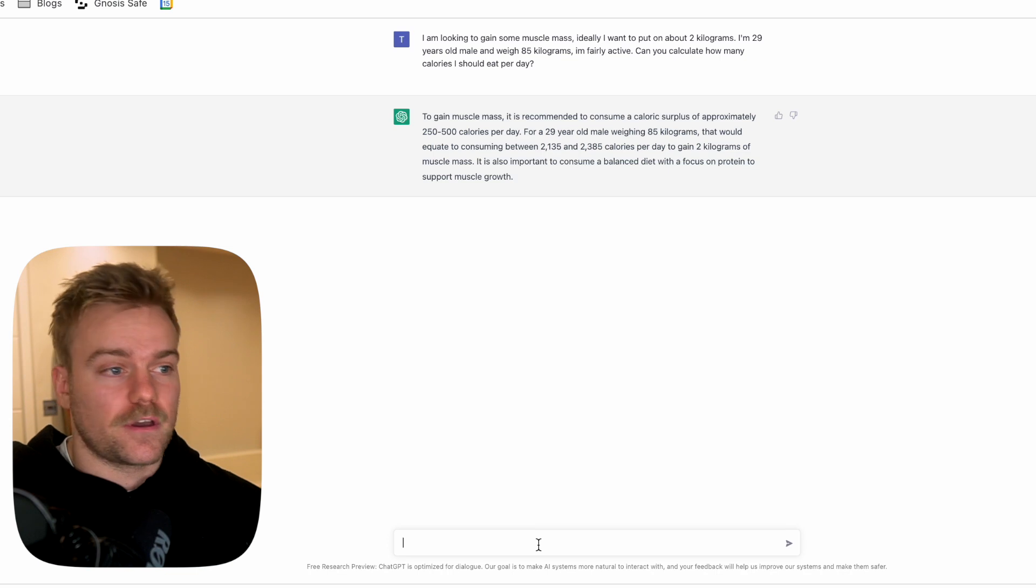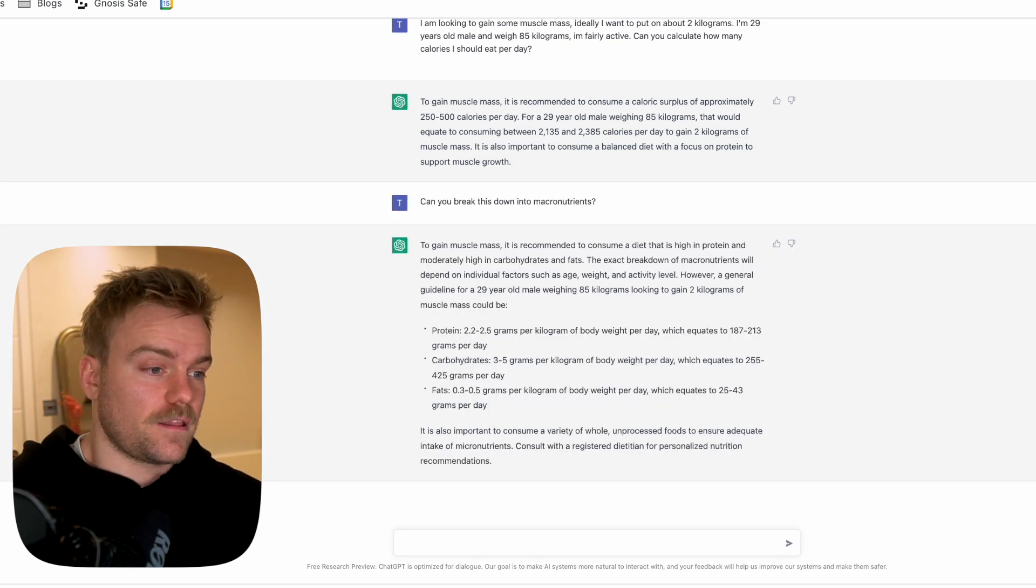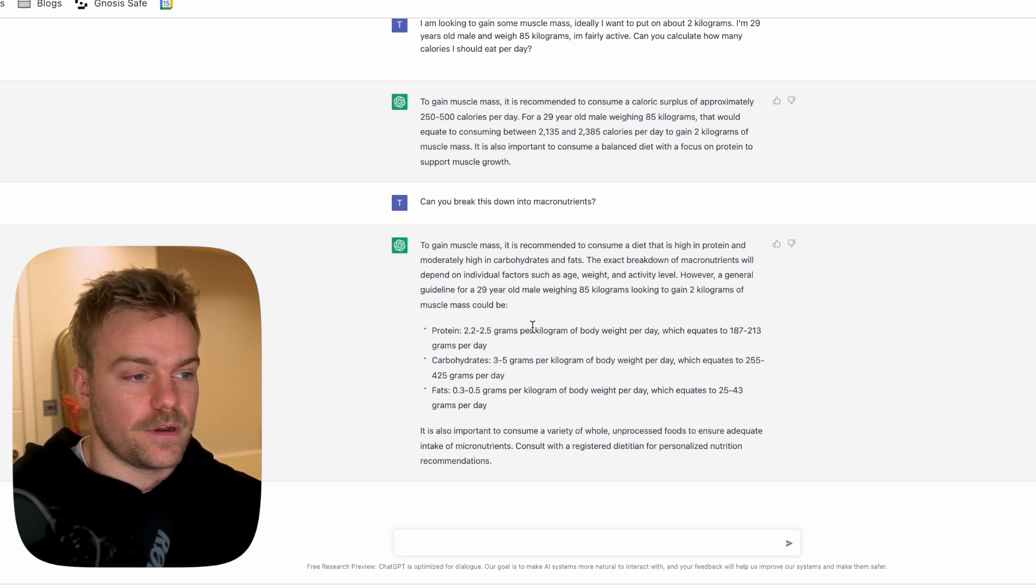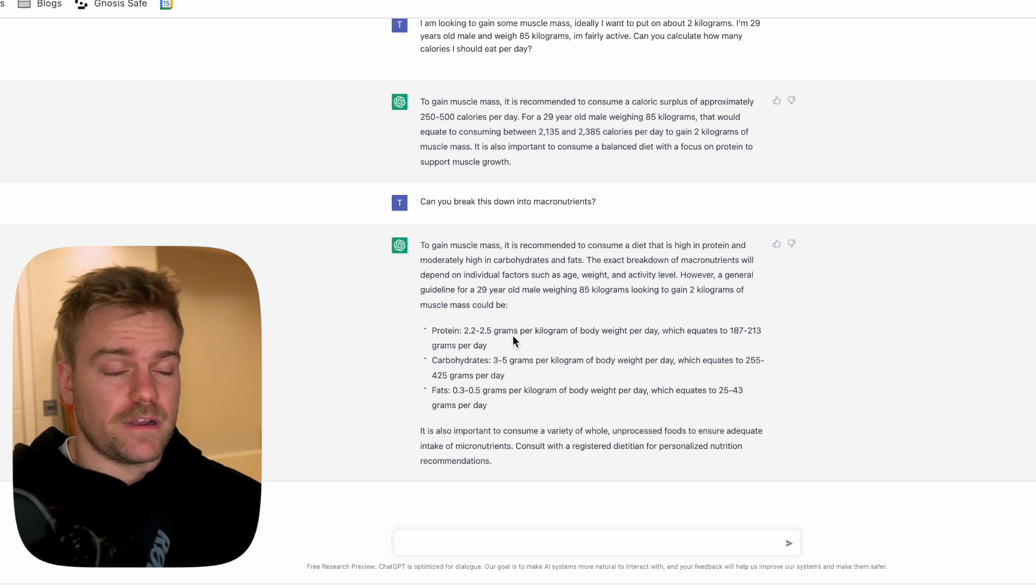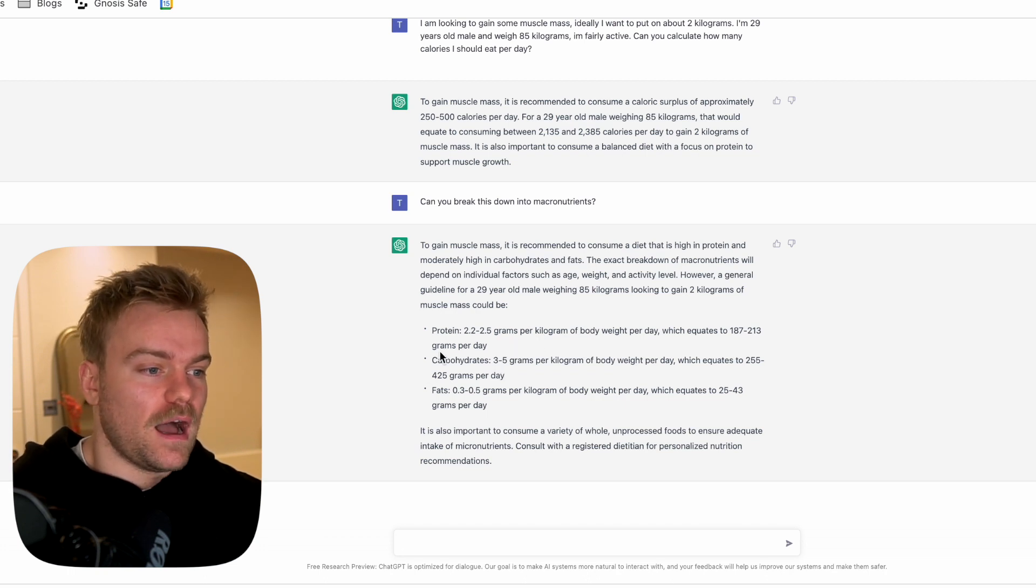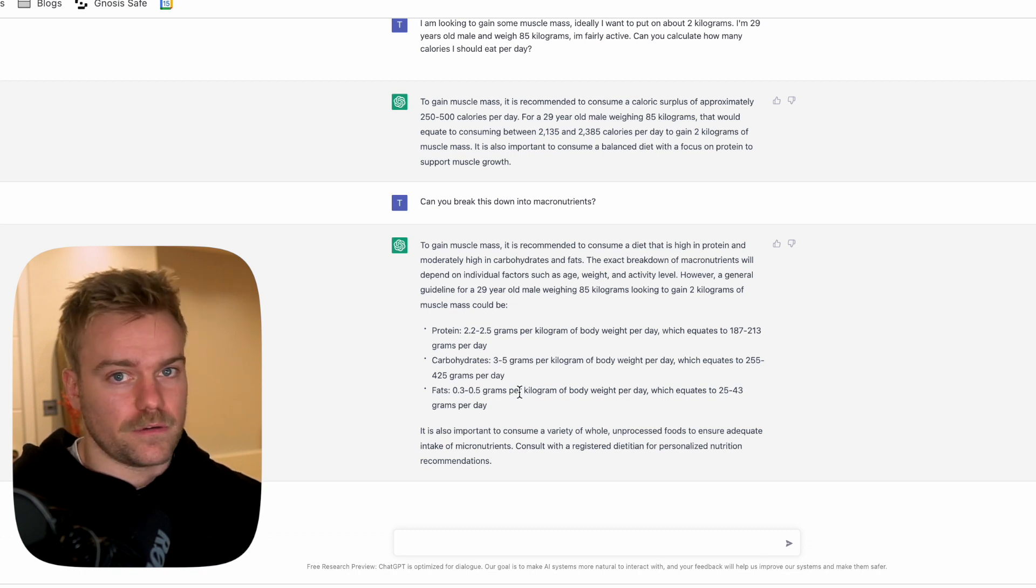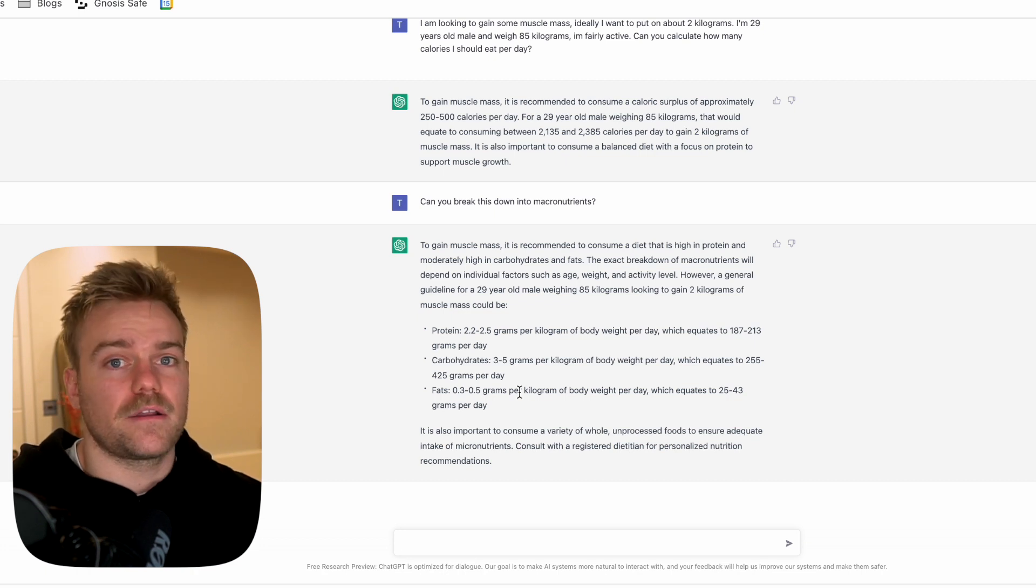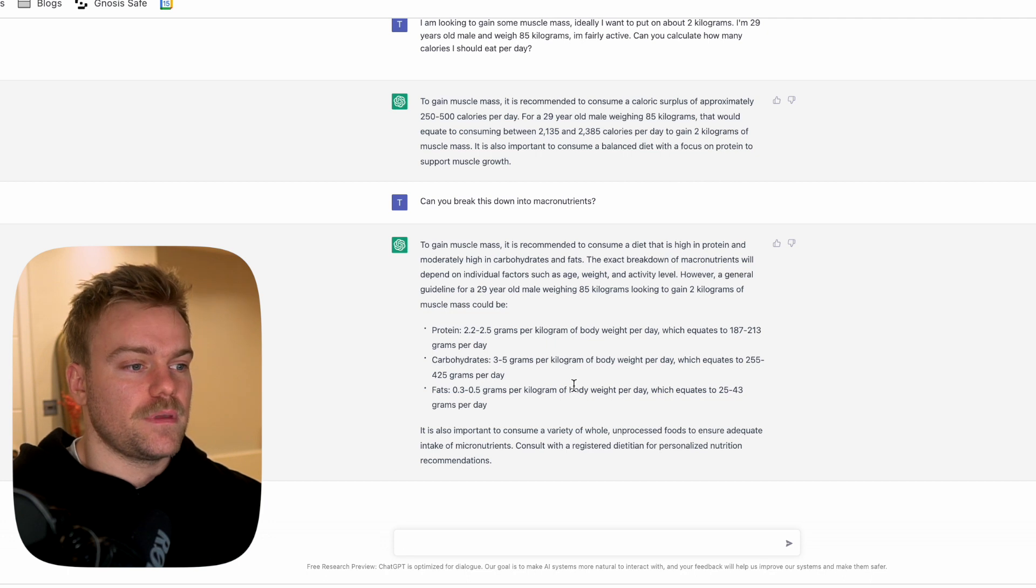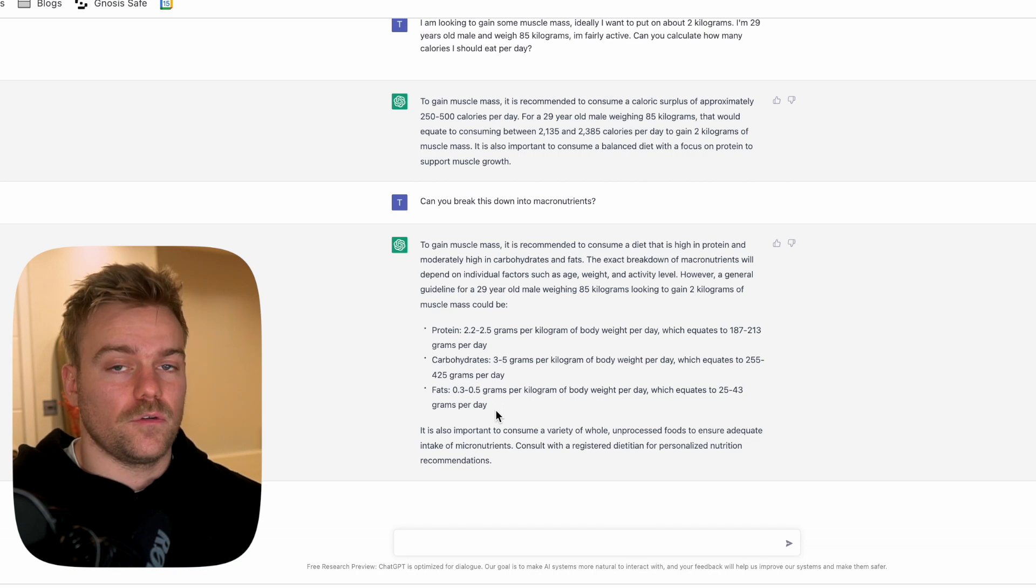So now I'm going to ask it to give me a macronutrient breakdown of this calorie split, which will include the protein, carbs and fats. It's given me these answers, saying around two to two and a half grams per kilo of body weight, about a gram per pound, which is generally considered pretty standard across the fitness industry. Then carbohydrates, and telling me to keep fats around 25 to 40 grams a day. Now I'm going to ask it to devise a diet plan that would fit these goals.